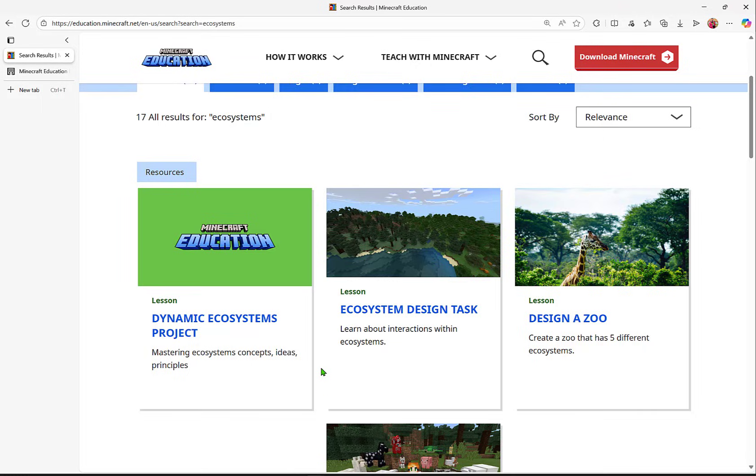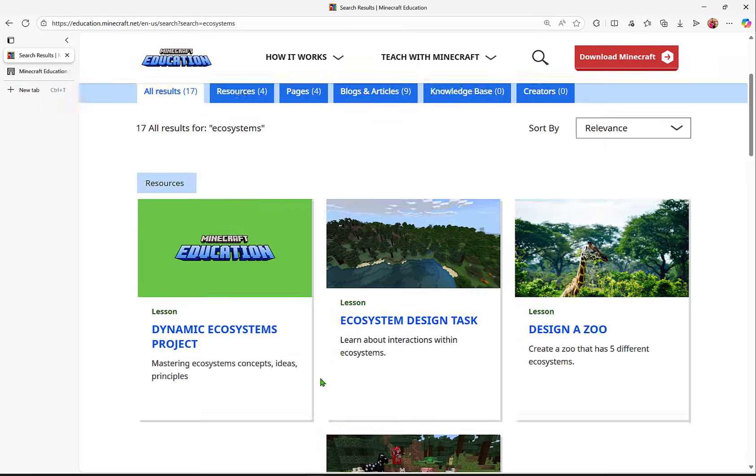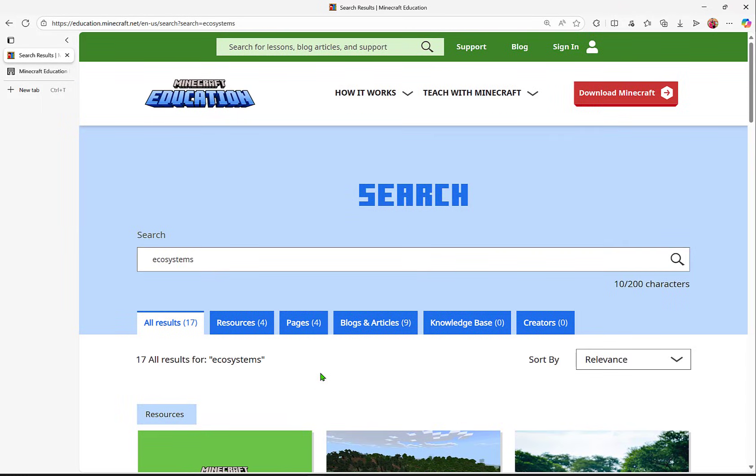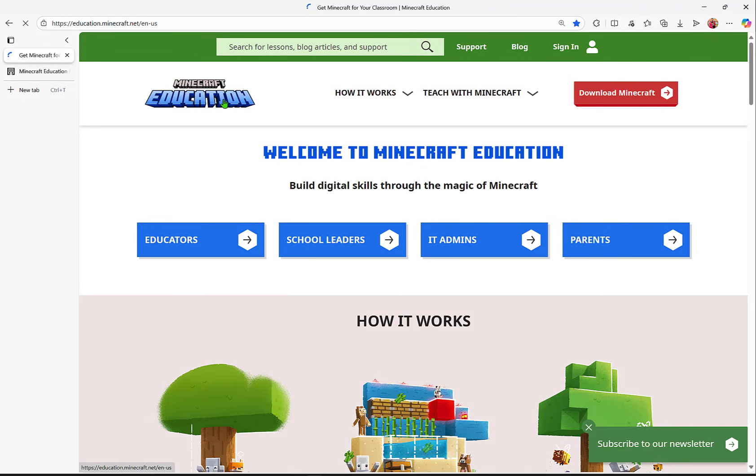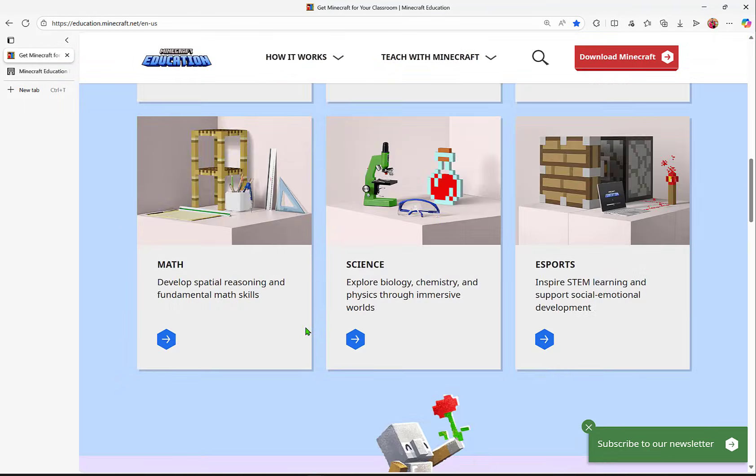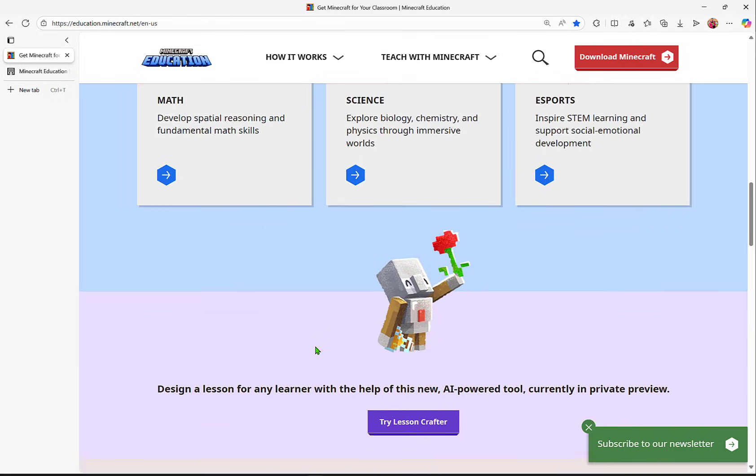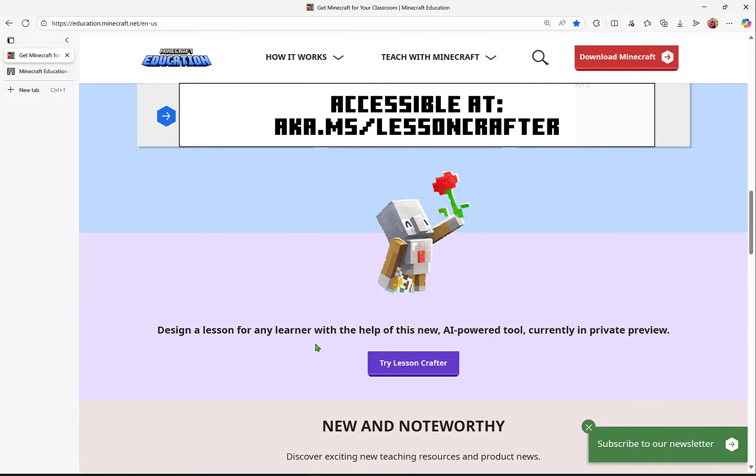As I search for ecosystems, I see that there are some in here, but what if I'm looking for something unique or specific that I'm just not able to find, or I want to add a little bit more creativity to what I currently am doing in my classroom? Let Lesson Crafter help you.